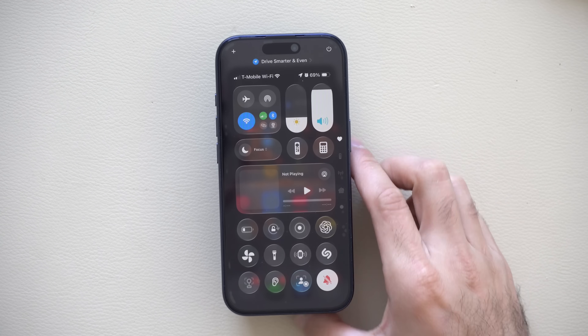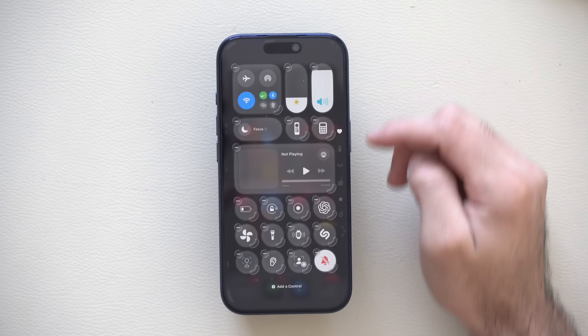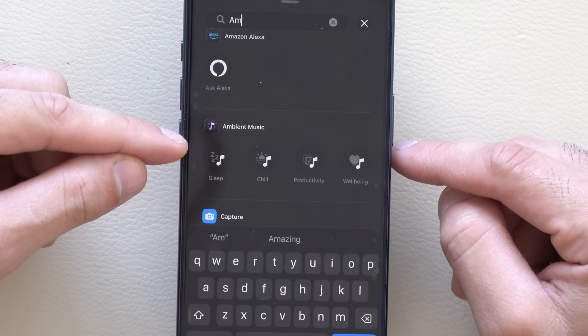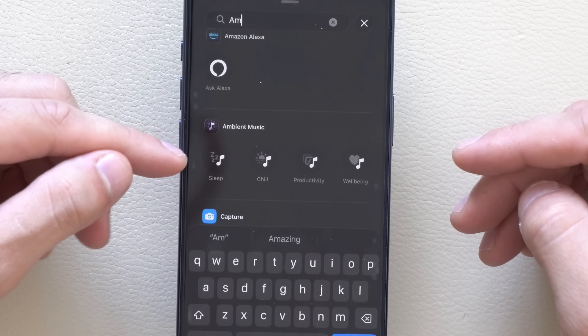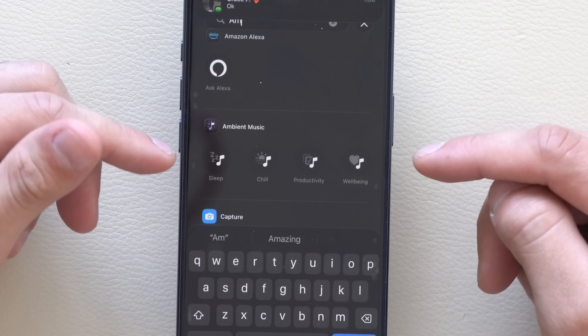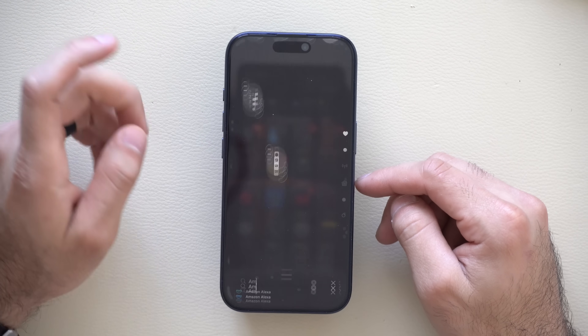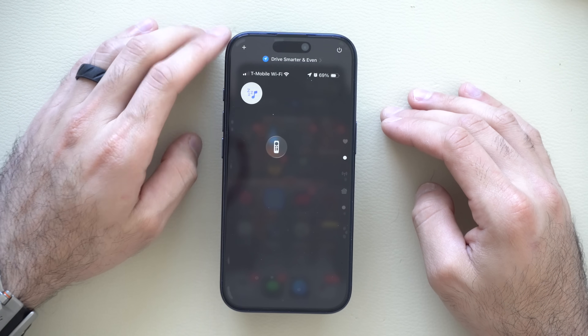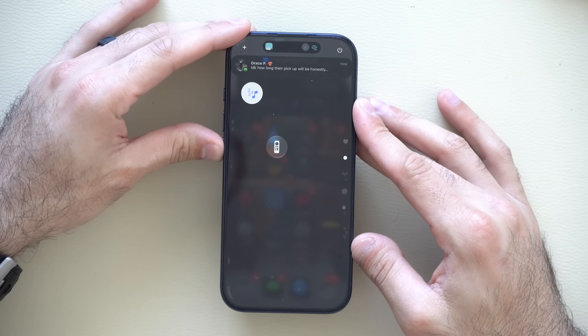If you're somebody who likes to go to sleep with headphones or wireless earbuds — and this does not have to be native Apple AirPods or Beats — you will have access to the sleep mode ability. Launch Control Center, tap the plus, then hit add control. If you search up ambient, there's an ambient music section. This is built in on your iPhone, which allows you to have soothing sounds for sleep, chill, productivity purposes — kind of like lo-fi — and well-being. You don't need an Apple Music subscription to access this; it immediately plays soothing music.